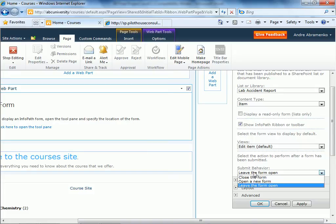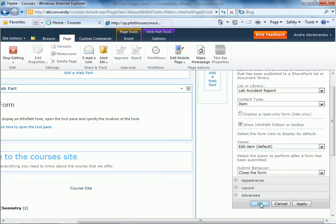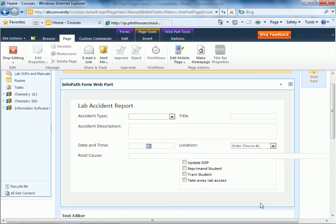And notice the submit behavior. You can decide leave the form open, open a new form, or close the form. So how about we'll just choose close form, and then click OK.